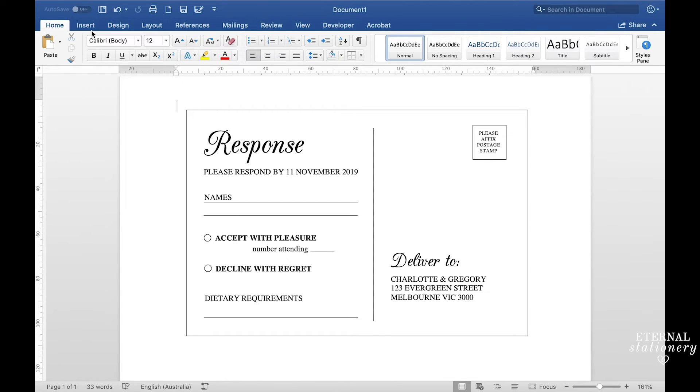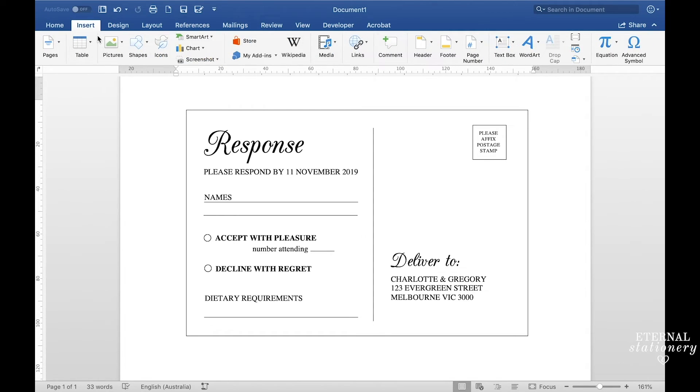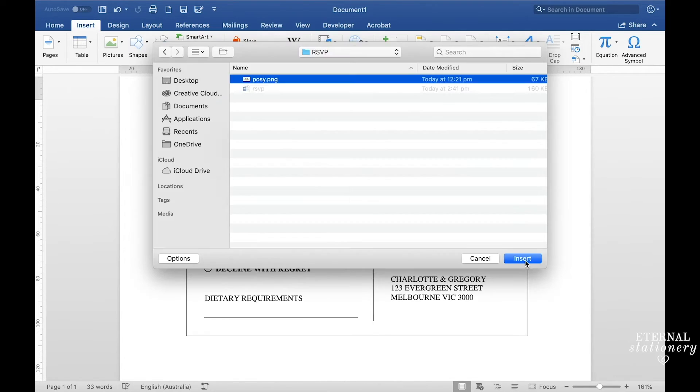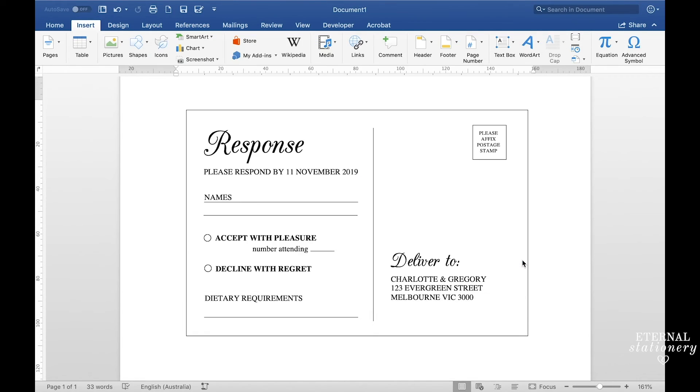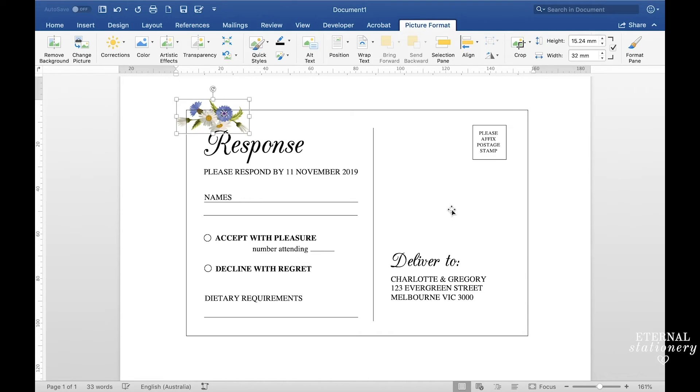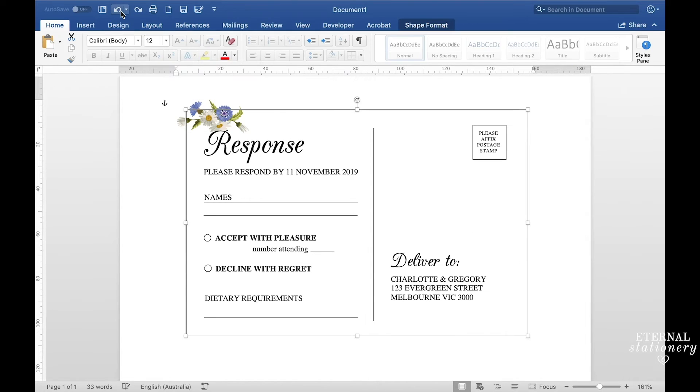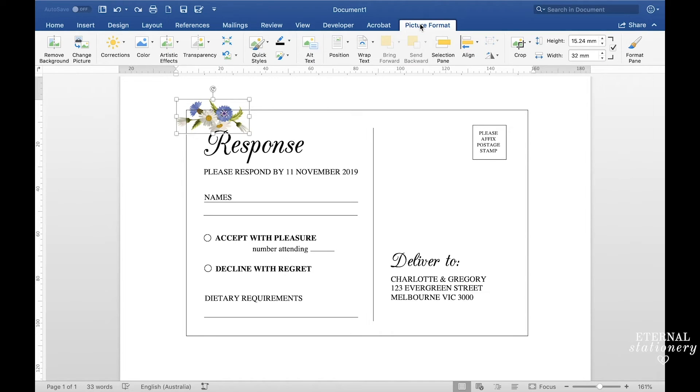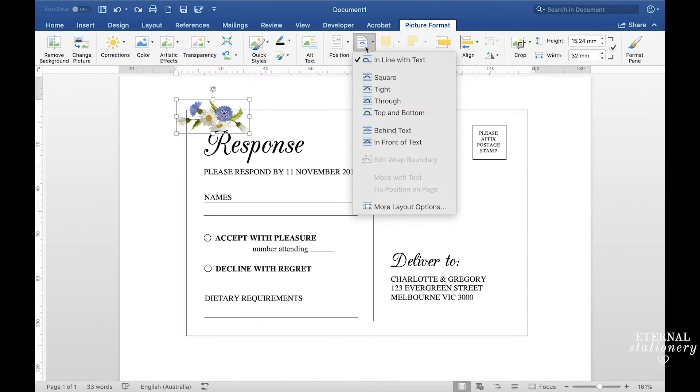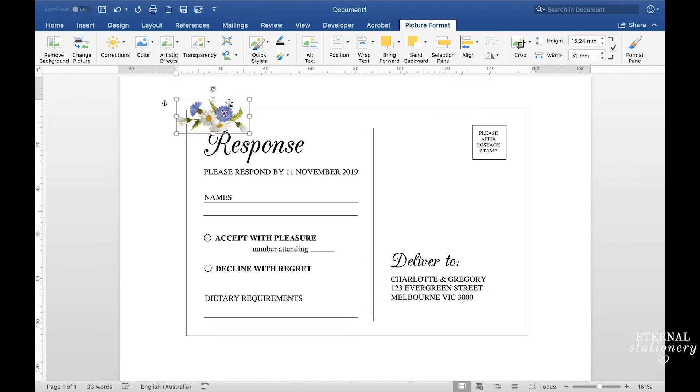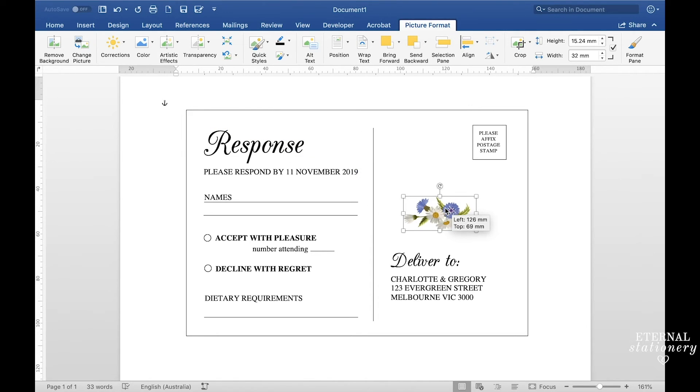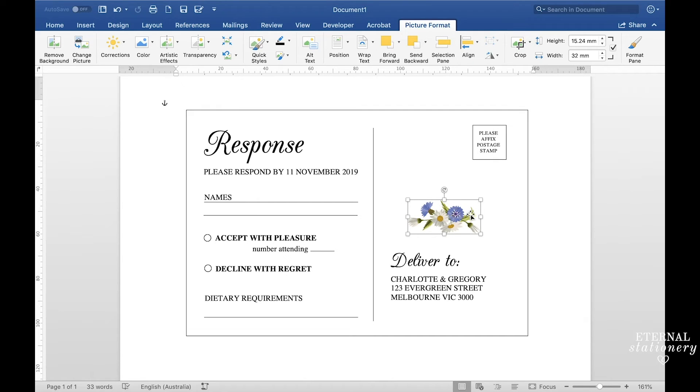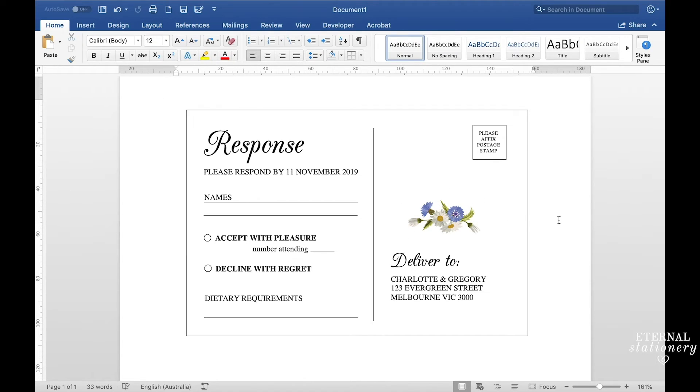You can drag and drop straight from your desktop or you go to insert, pictures, picture from file, find your picture and then click insert. Now before you go ahead and move your image you'll need to go to picture format, wrap text and then in front of text. Now you'll be able to pick it up and drag it wherever you would like it. So I'm going to pop it right there and I'm done.